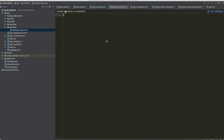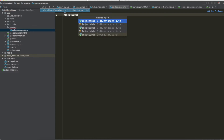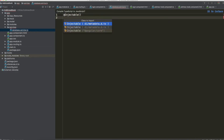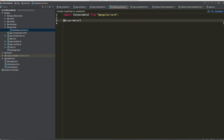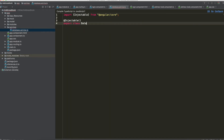In order to create this service we need the Injectable decorator. Remember to import it from Angular core. Now export the class DatabaseService.